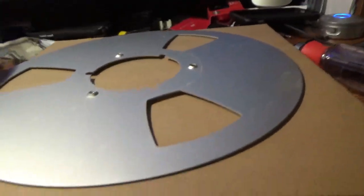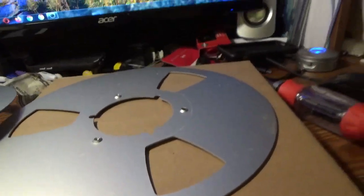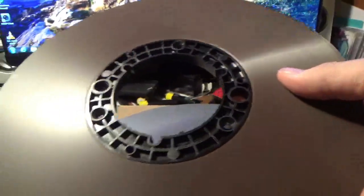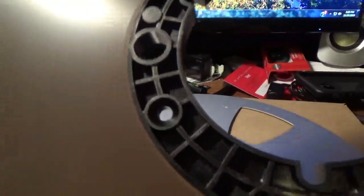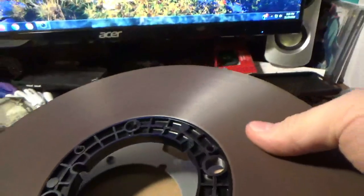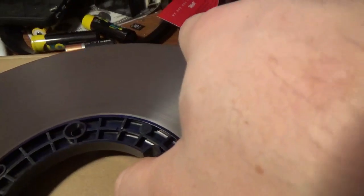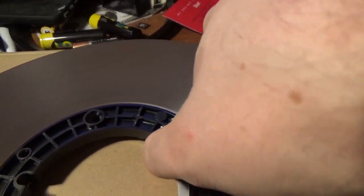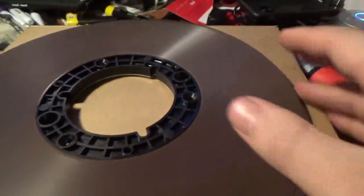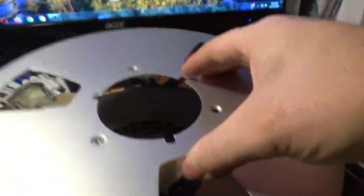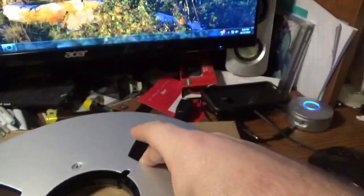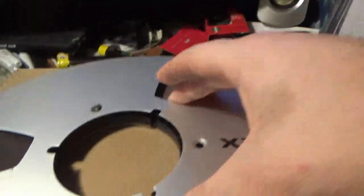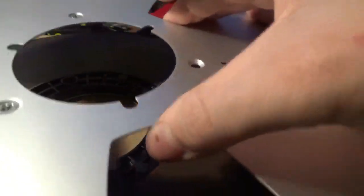Now take your pancake reel of tape like this one here - this is 2,400 feet. Line it up with these holes right here, just like that. Take that reel again and try to line it up as close as possible with the little notches in the plastic part.